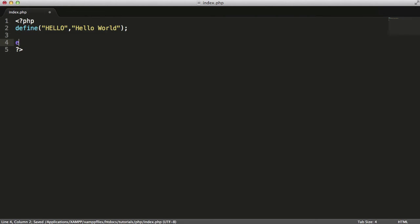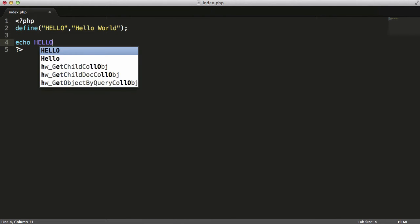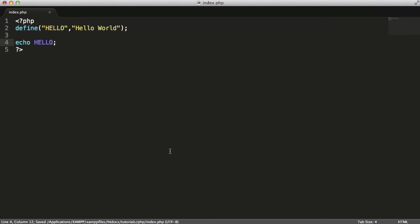Now if I echo HELLO, as you can see, I'll get the words Hello World printed to the screen.